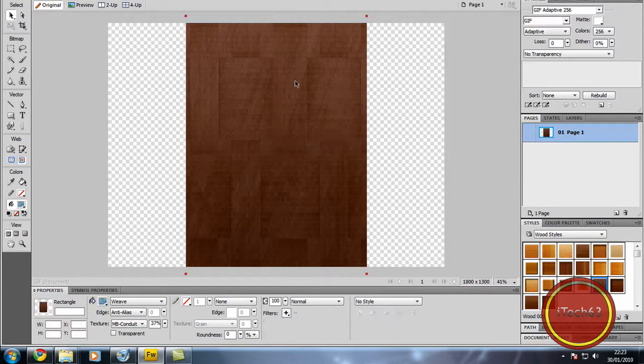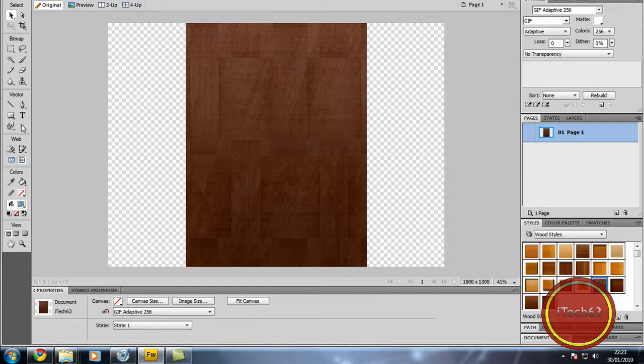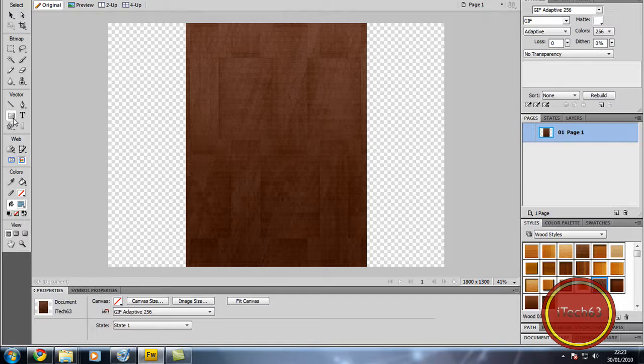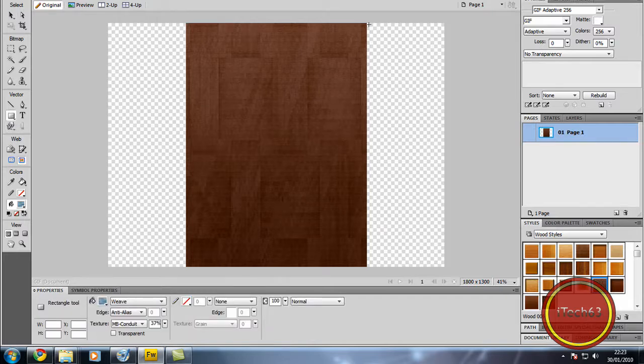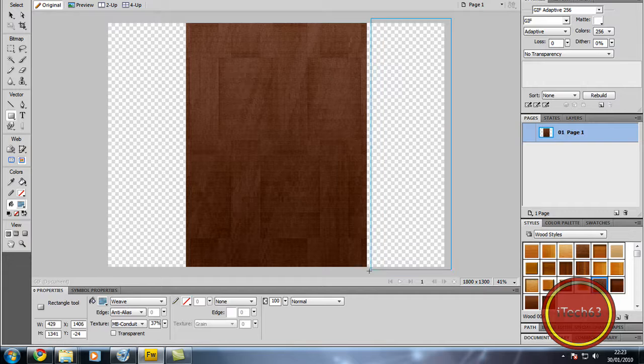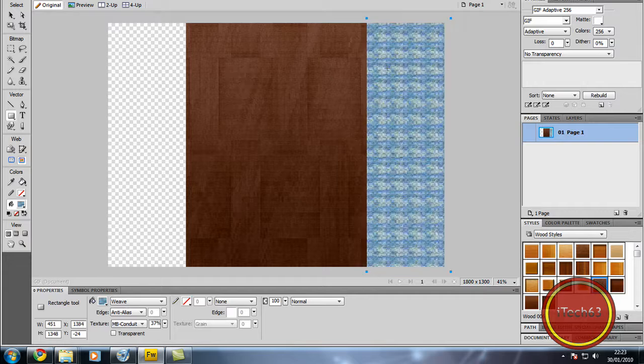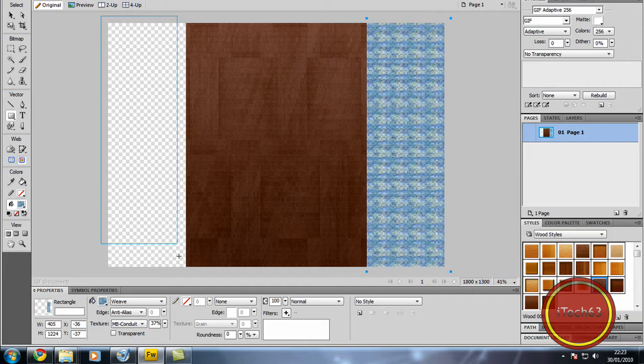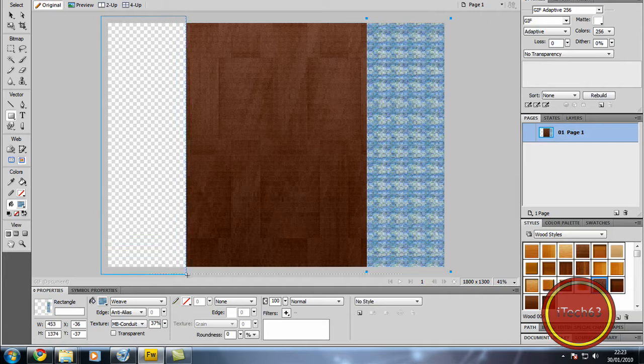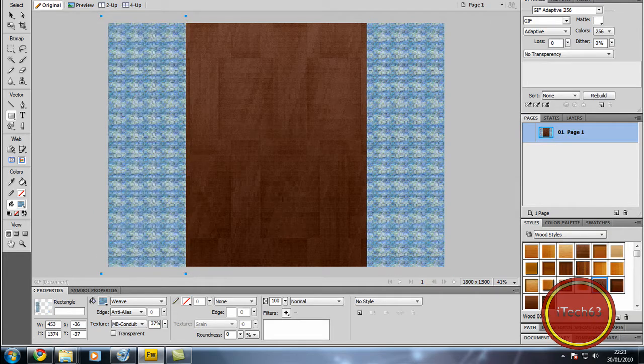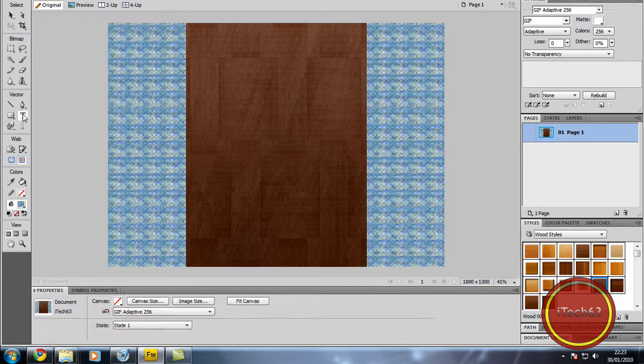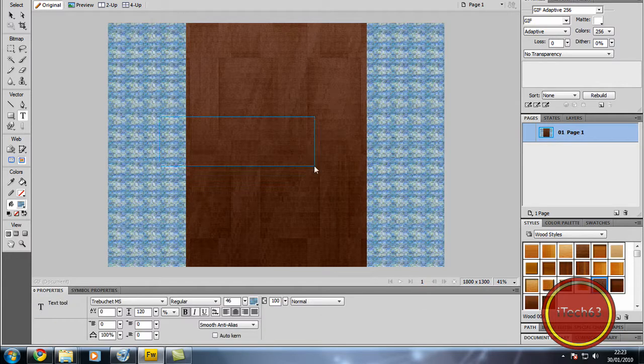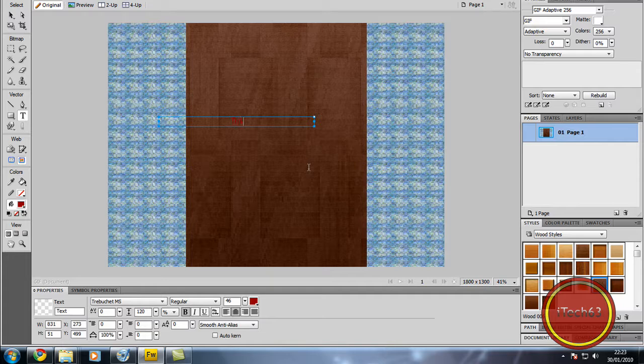And yeah that looks okay for now. Now we can just select our rectangle tool again and make a bar the same size as this and the same size as this. Down the side we can just select our text and just call it tutorial.